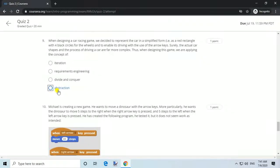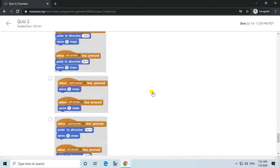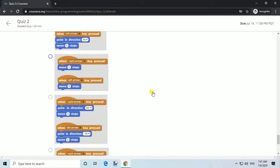Question 10. Michael is creating a new game. He wants to move a dinosaur with the arrow keys — specifically, five steps to the right when the right arrow key is pressed, and five steps to the left when the left arrow key is pressed. He has created the following program but tested it and it does not seem to work as intended.